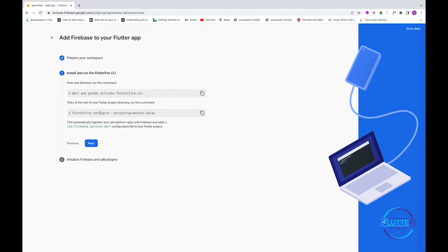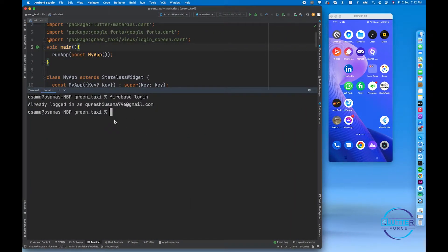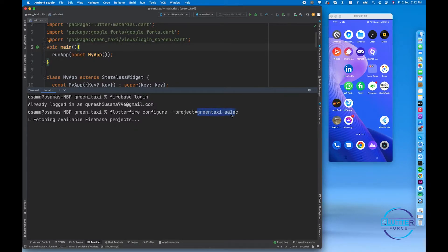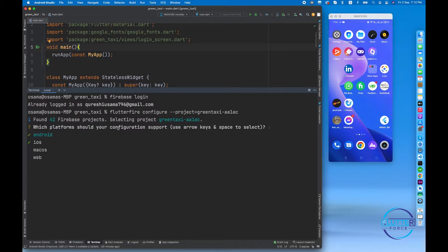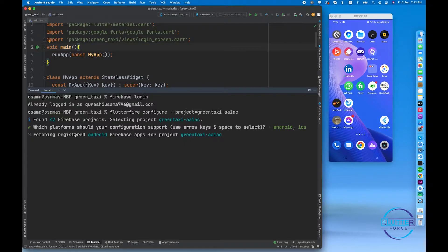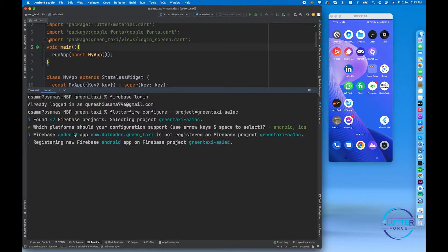After that, we have to copy this entire command and paste it into the terminal inside the project directory, then press Enter. This command fetches the details of the particular project. It then asks which platforms your configuration should support — for now I want Android and iOS, so I'll press Enter and it starts registering the Android app with Firebase.